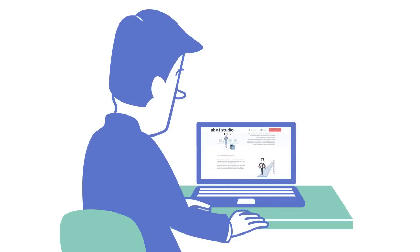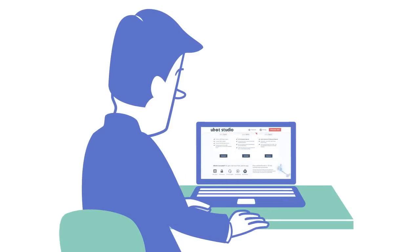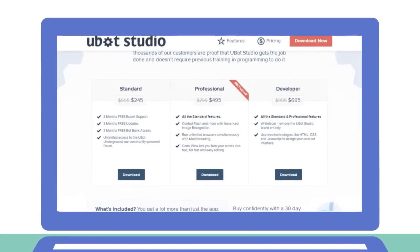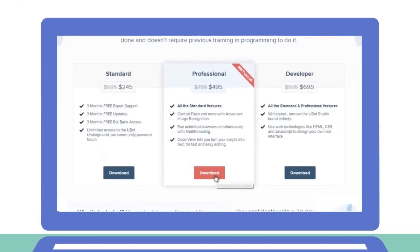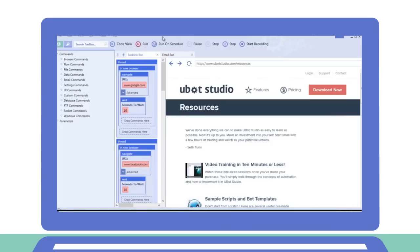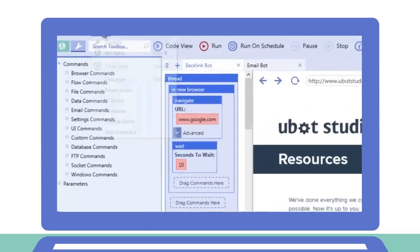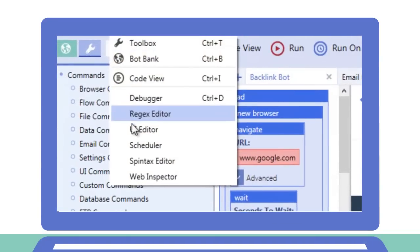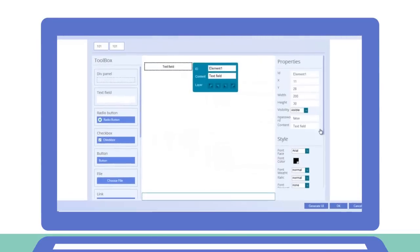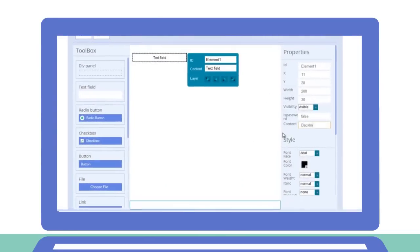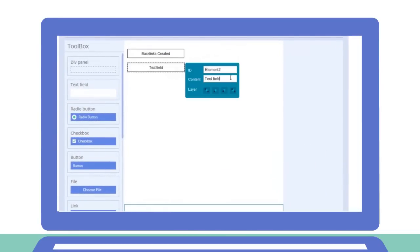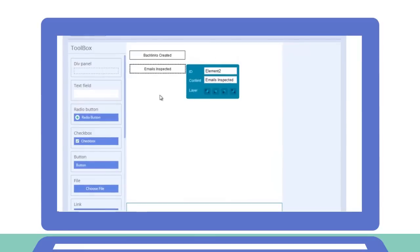Whether you're a newbie to the online world or a tech-savvy programmer, UBot Studio is easy to grasp. You'll quickly automate every time-consuming website, database, social media platform, email account, and more.